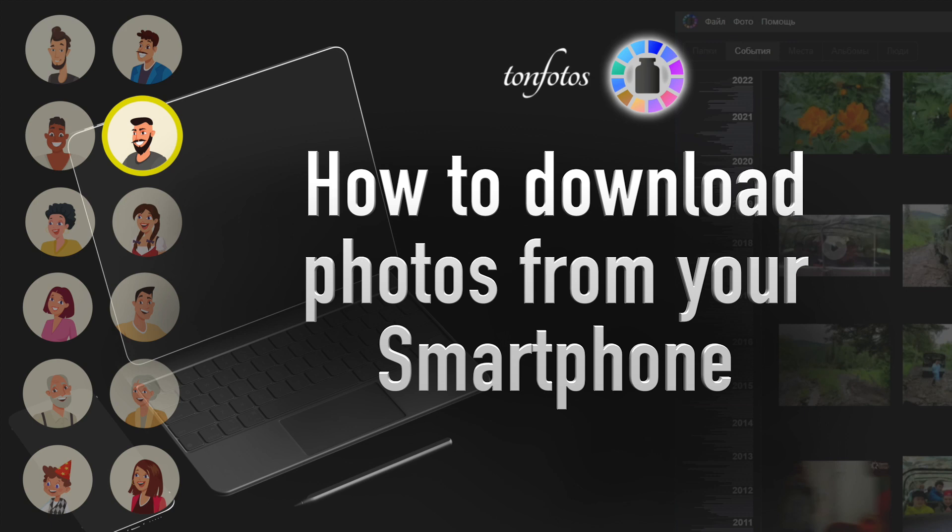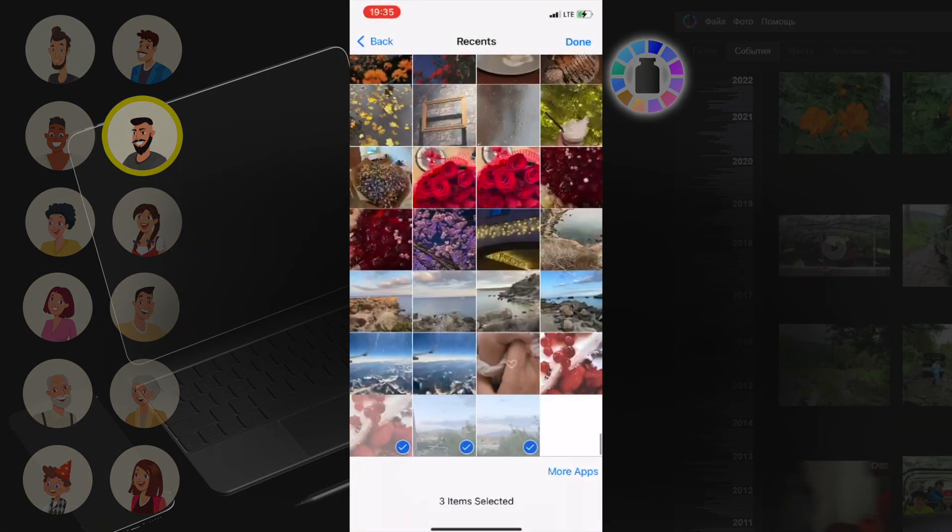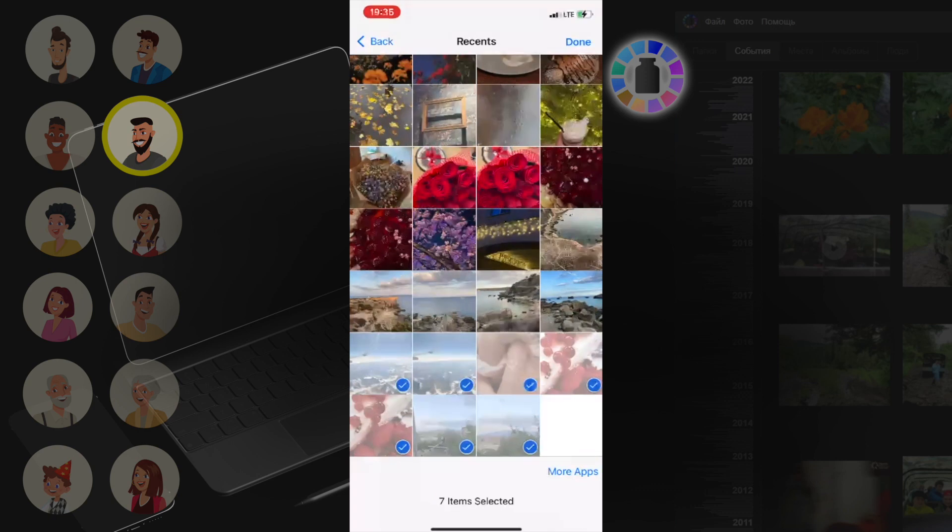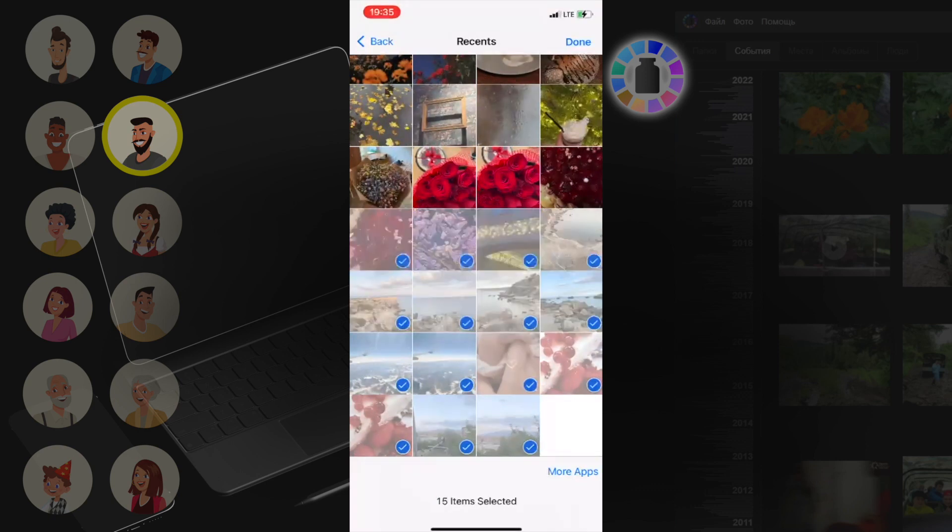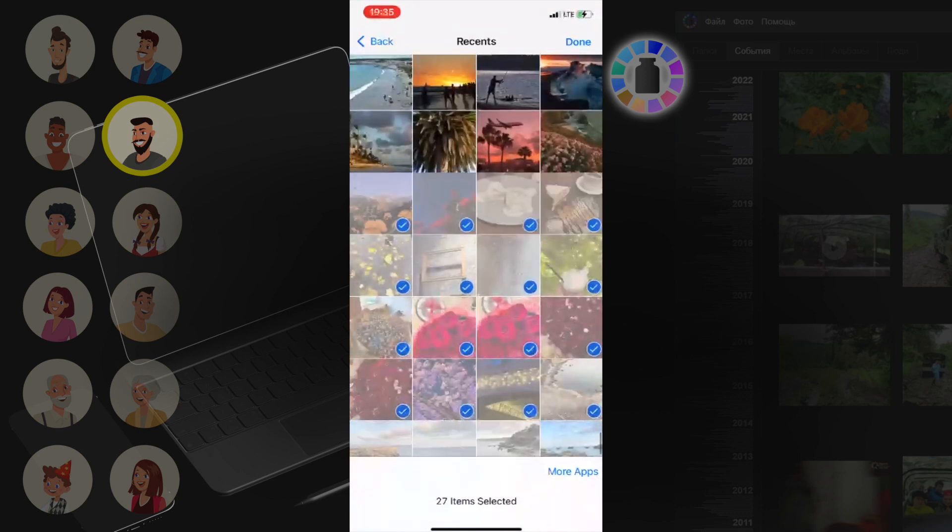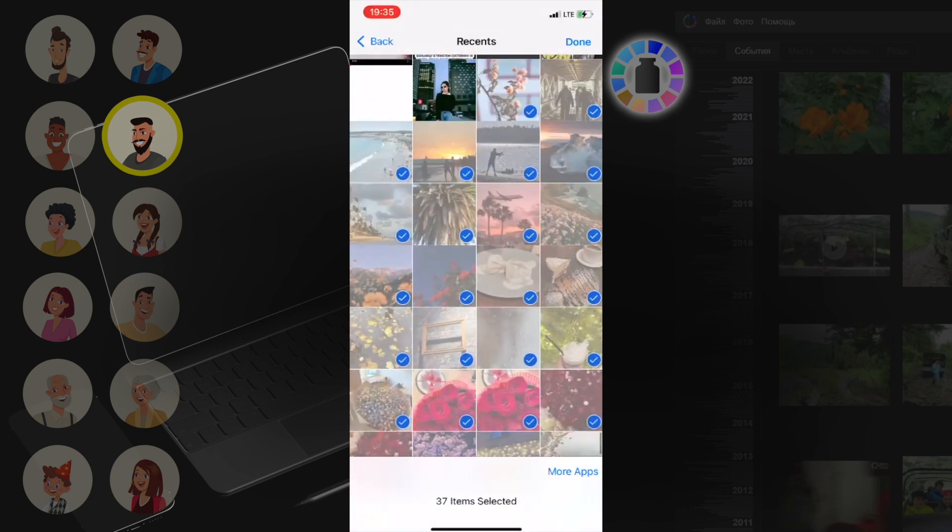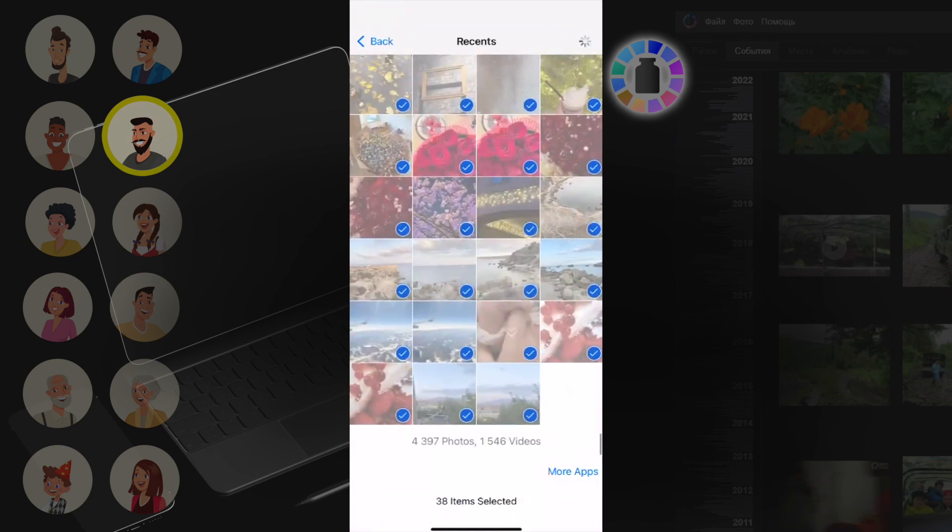There are various applications available in the App Store for this purpose. You can also copy photos via Bluetooth, send them to yourself via messenger, or connect your phone to your computer with a cable and manually select the files in Explorer to copy them.